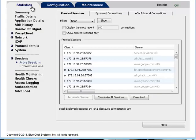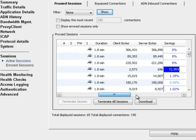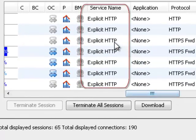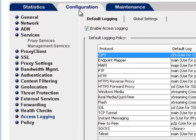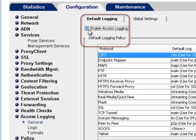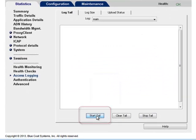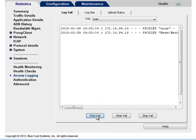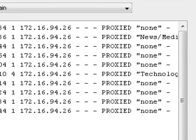To verify that connections are being proxied, go to various web pages using the browser, then view active session statistics and verify that they show explicit HTTP connections. You can also view the access log in real time. In the Management Console, select Configuration, Access Logging, General. Select Enable Access Logging and click Apply. Start the access log tail by selecting Statistics, Access Logging, Log Tail, and clicking Start Tail. Browse to various web pages, then click Stop Tail. On the Log Tail tab, look for events pertaining to the web pages you visited.